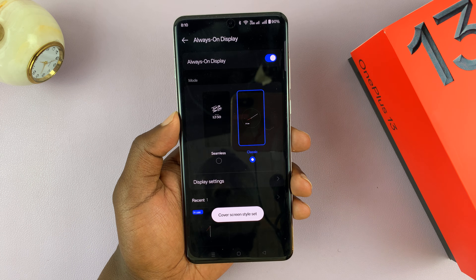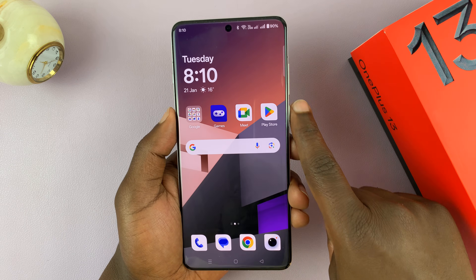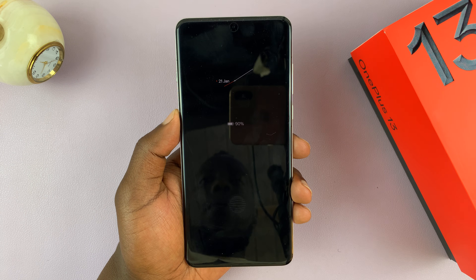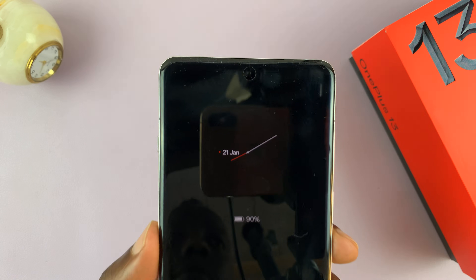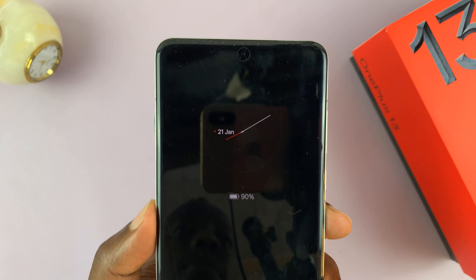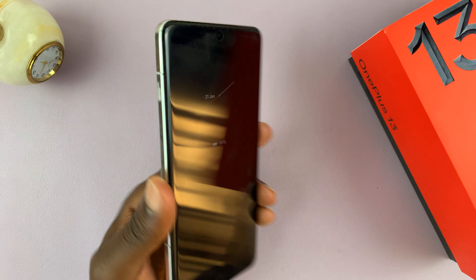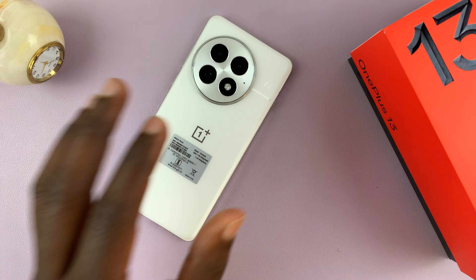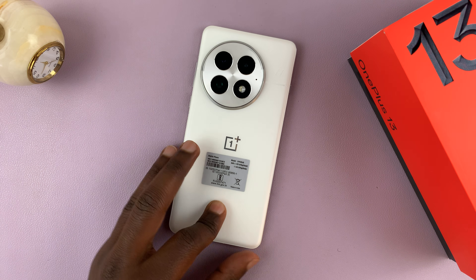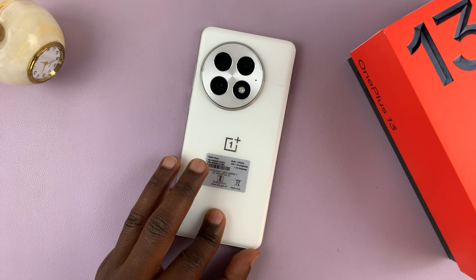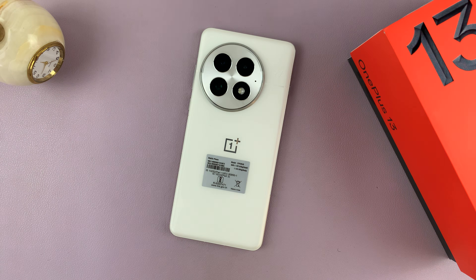Tap Apply. Now when I go to the always-on display I have my analog clock and it looks extremely neat. That's basically how you can get an analog clock on the always-on display of your OnePlus 13. Thanks for watching — don't forget to like and subscribe, and good luck!